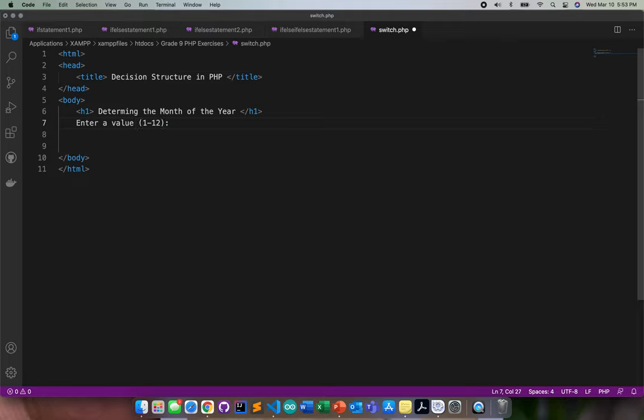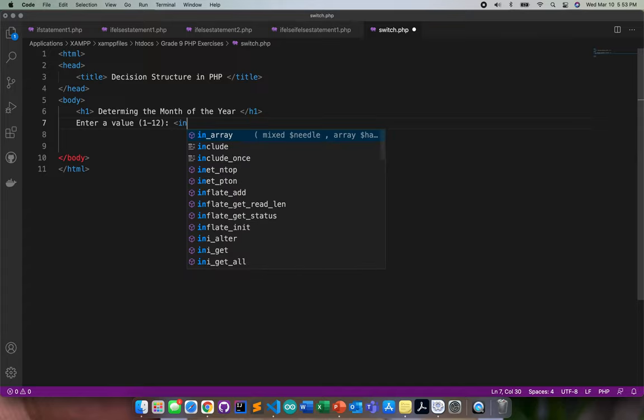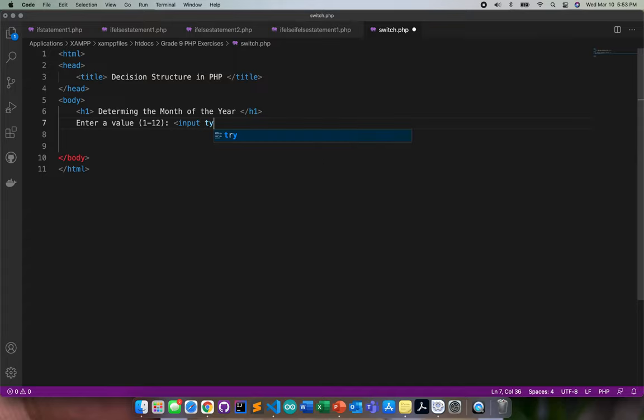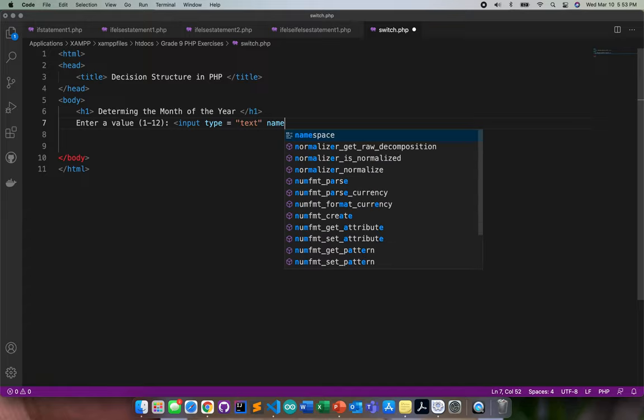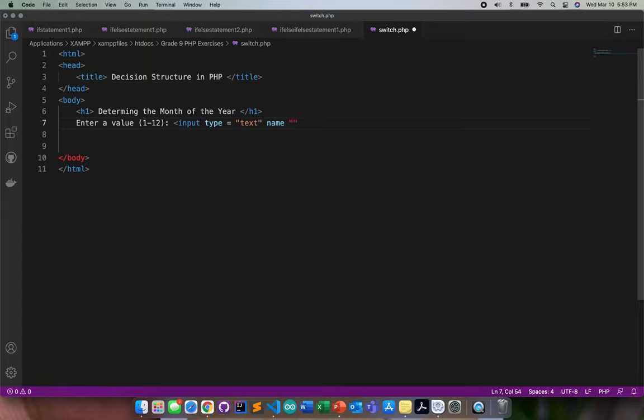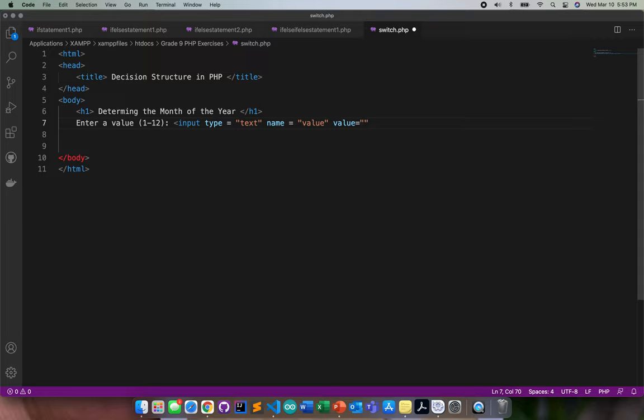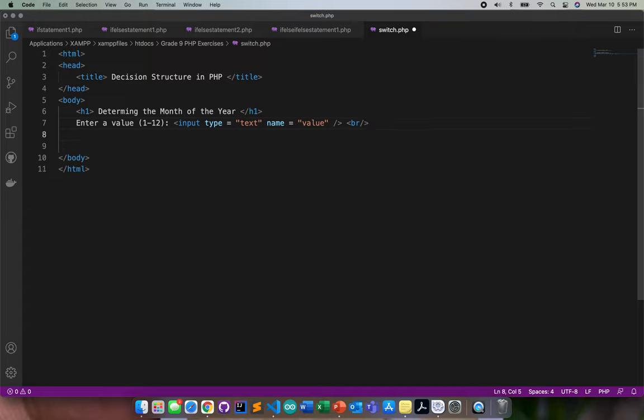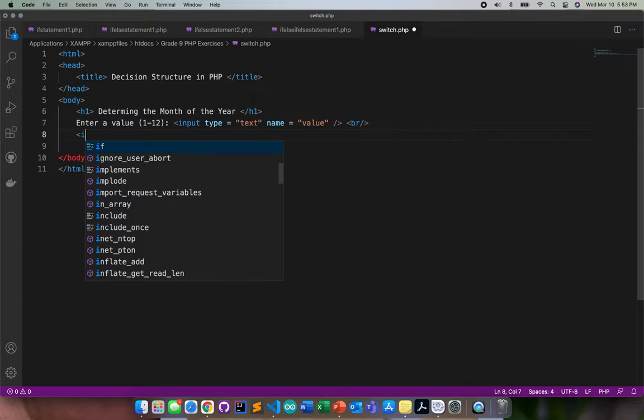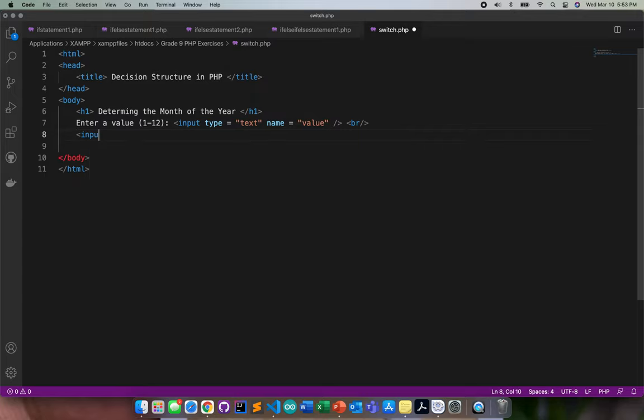We will be using one input type only, so let me enter a value from 1 to 12. I need to put input type text, put the name as value. Then after this I just need to go ahead and put a line break.